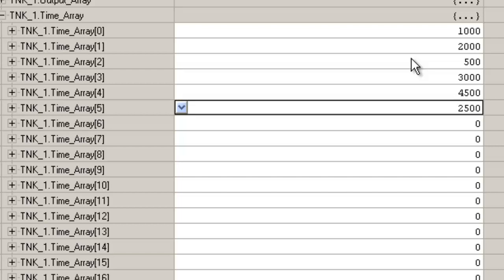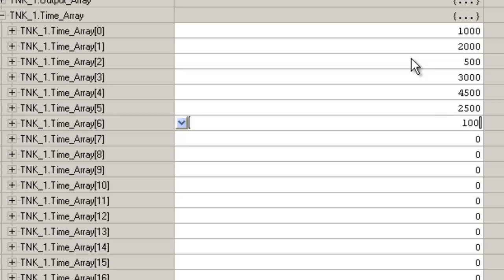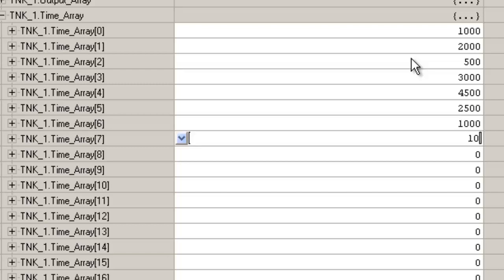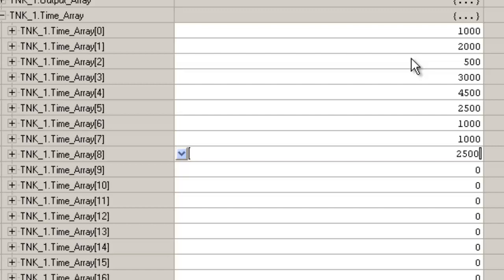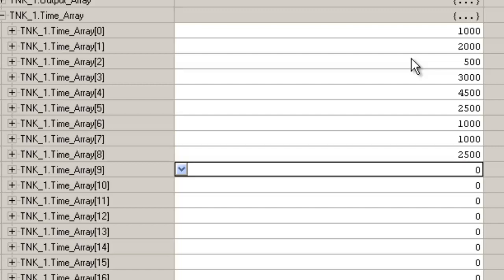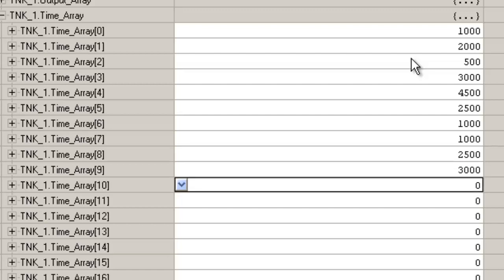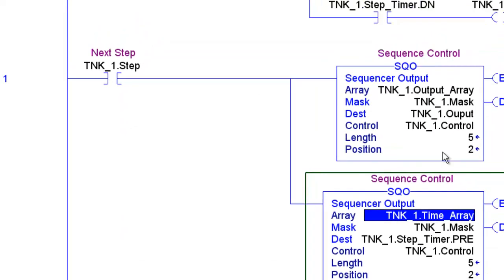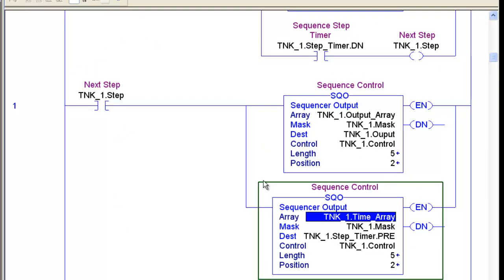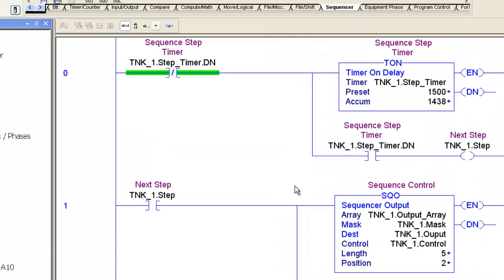So, we'll put some time values in there and we'll be able to step through here and see now that every sequence has a different time. Step 1 will last so long, step 2 will last so long.